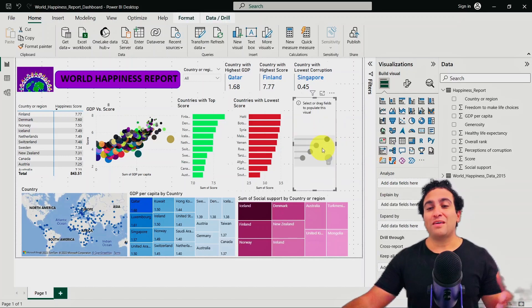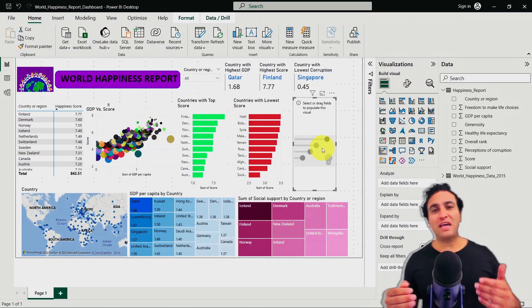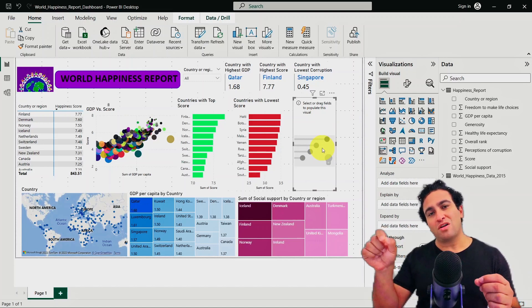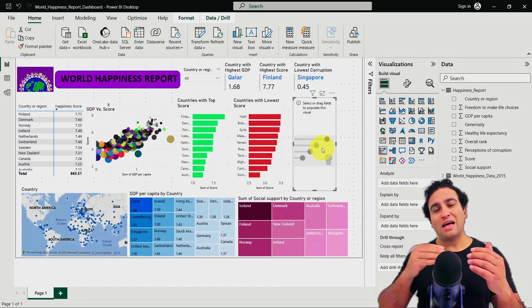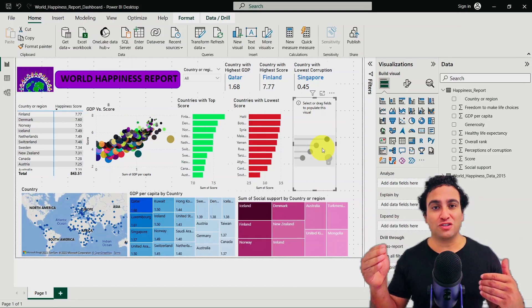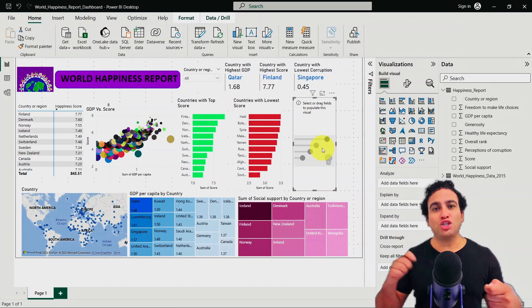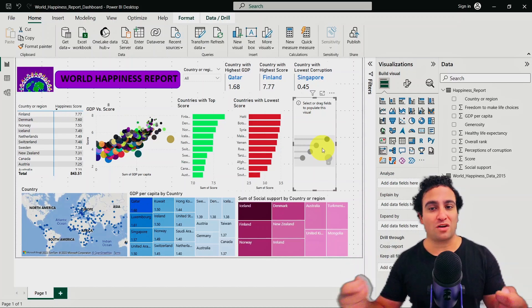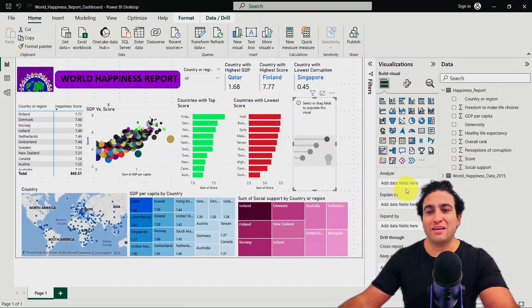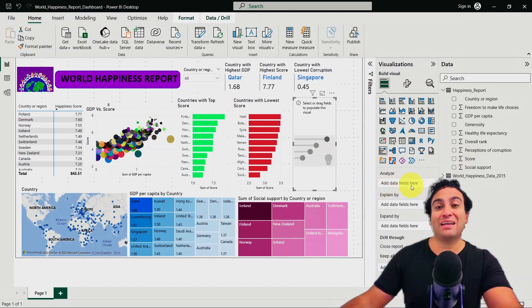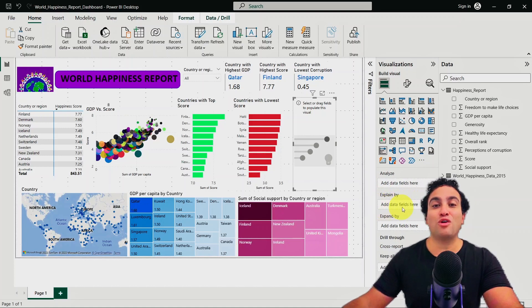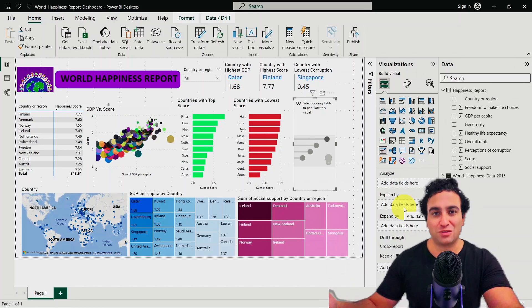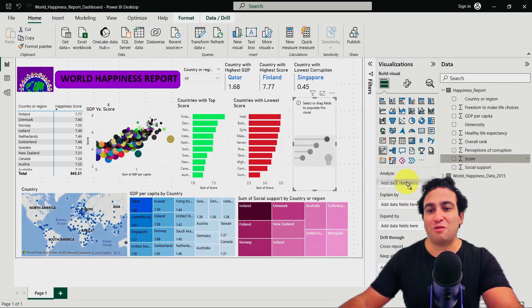If you click on it, basically what you could do here is say I would like to analyze the happiness score based on additional features, based on other features, and I would like to see what features could have an impact on the happiness score. So I'm going to add data fields to be analyzed here, and then explain by, I'm going to add the data that might explain the rise or increase or decrease in the happiness score. I'm going to grab the score and put it here.